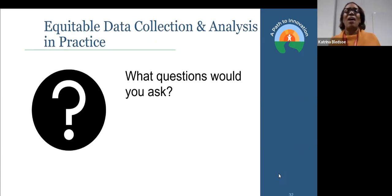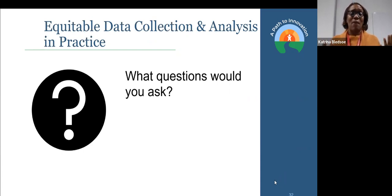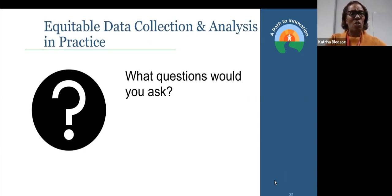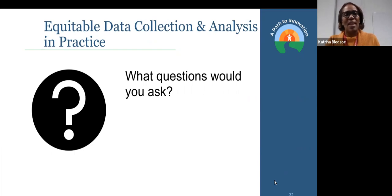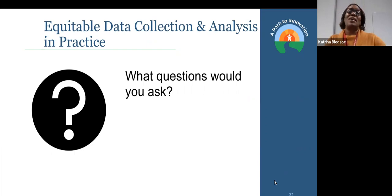Questions I often ask in this space: who's analyzing the data, who should be at the table, what does this mean? Are there any structural issues, any other underlying pieces? What's the landscape and the assumptions that we're using in terms of data collection, analysis, and practice?